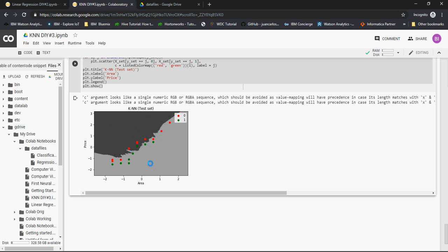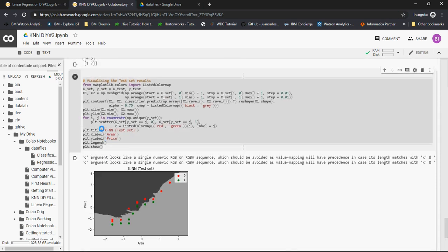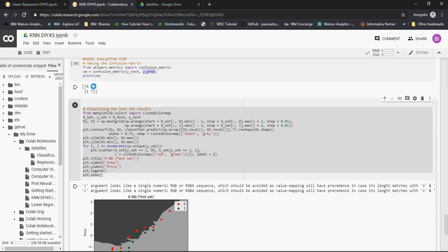Ideally, what should have happened is all the green dots should be on the light gray side and all the red dots should be on the dark gray side. That would have been a perfect model. But do we stay in a perfect world? We don't. So if you look at it, I am counting reds which are on this lower side, and I am going to count greens which are on the upper side. 1, 2, 3, 4, 5, 6, and 7. So there are total 7 wrong predictions, out of which only 1 green is predicted wrong. Let's just look at confusion matrix. See, 6 plus 1, 7. That means 7 values are predicted wrong.